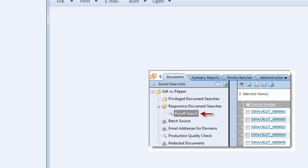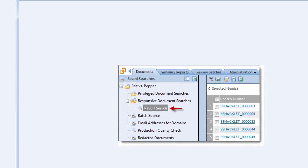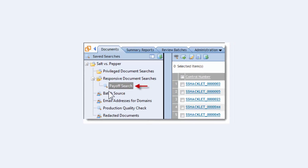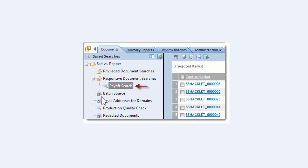Another example of why I use the cutout feature: these are private saved searches. I have private saved searches all the time in the middle of what the attorneys see. So I'll do a screenshot of the area above, maybe grab this folder, and then take out the saved searches that are in the way — the private ones I don't want them to see in the screenshot.